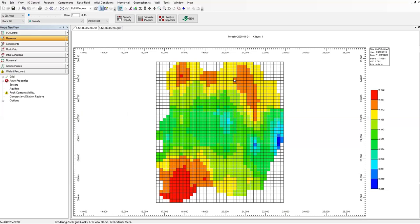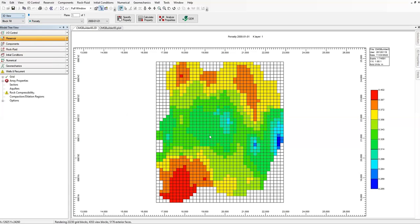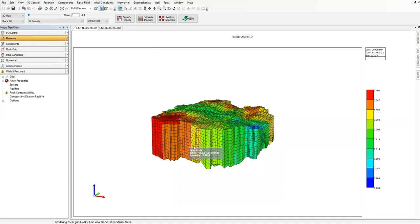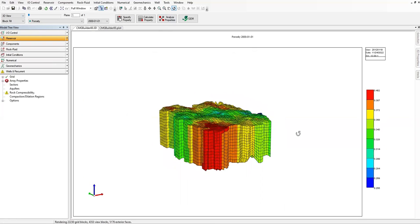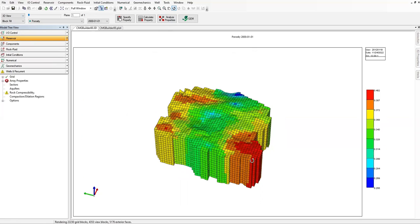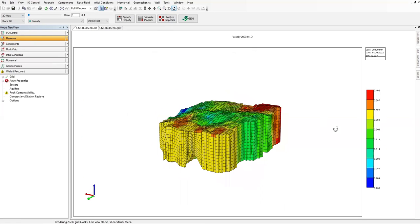Currently we are looking at the porosity distribution and the view is IJ two-dimensional view. We can of course change it to 3D view — I like it better — and you can use this rotate feature on the reservoir model if you are interested to know the entire model.